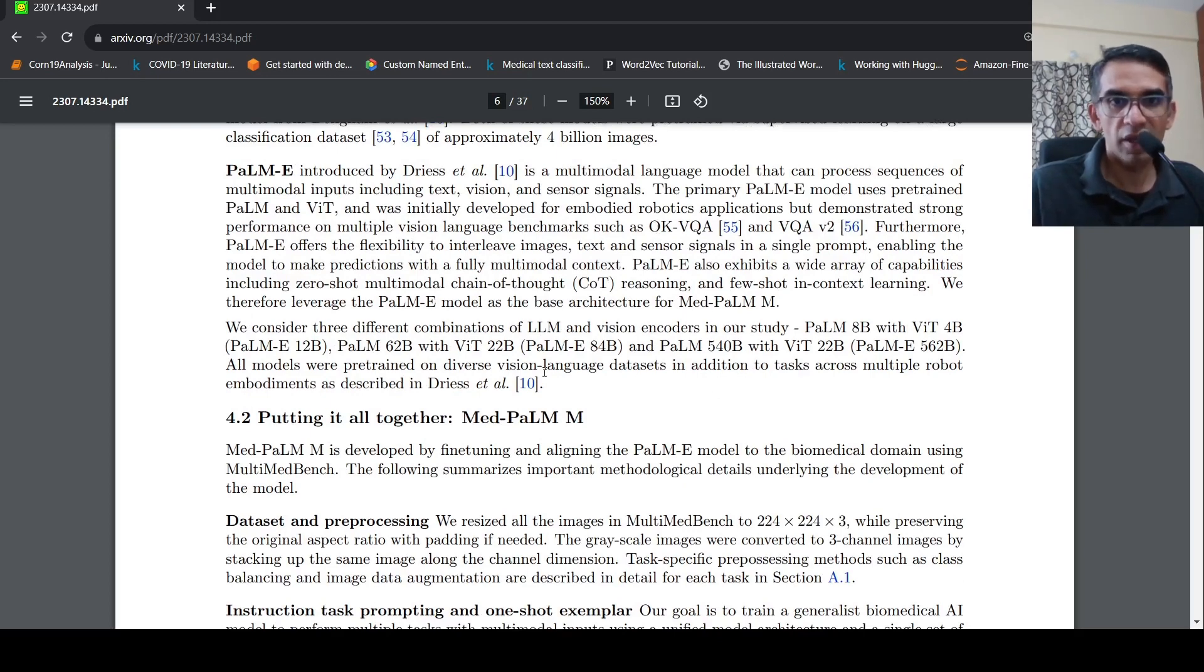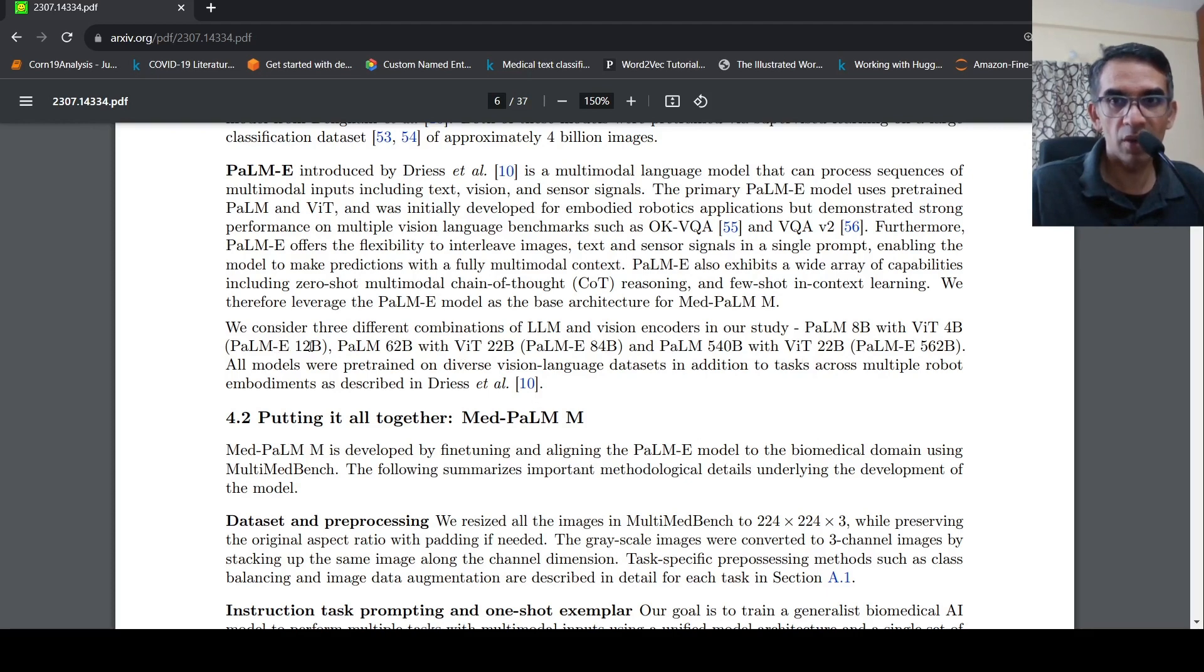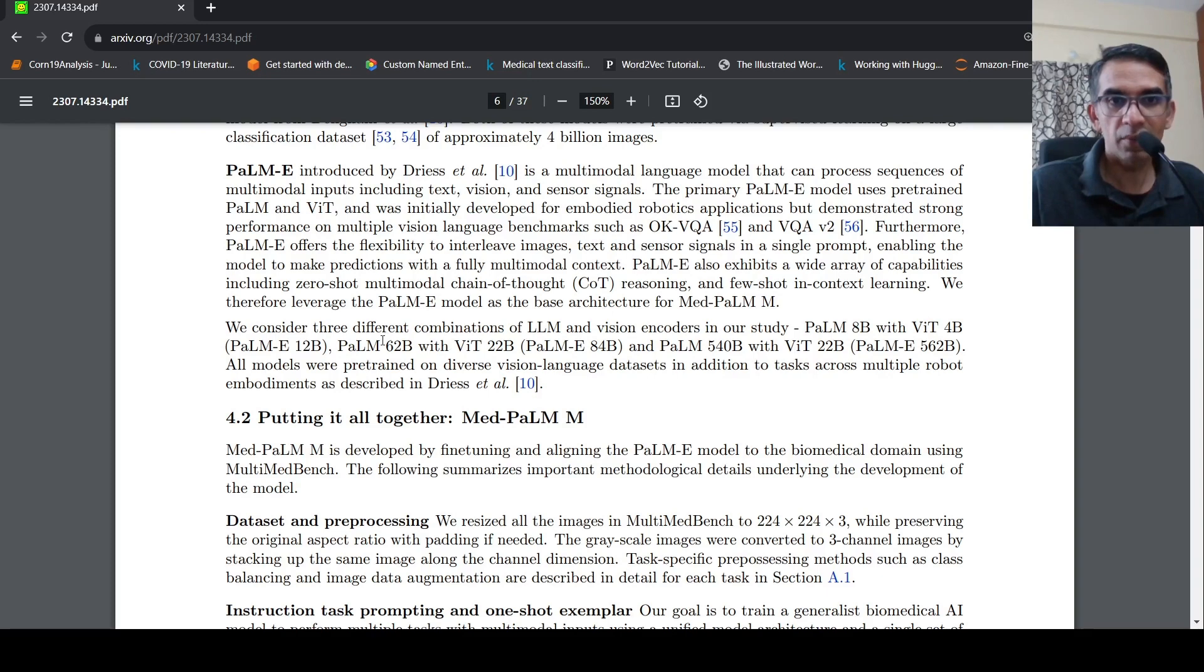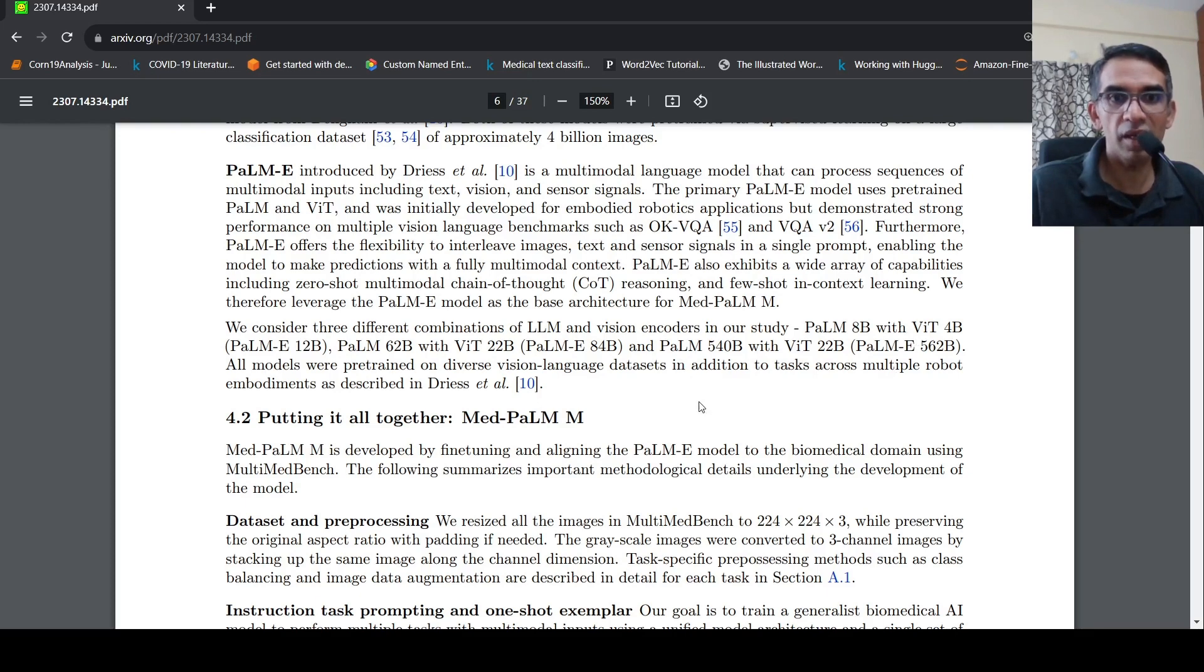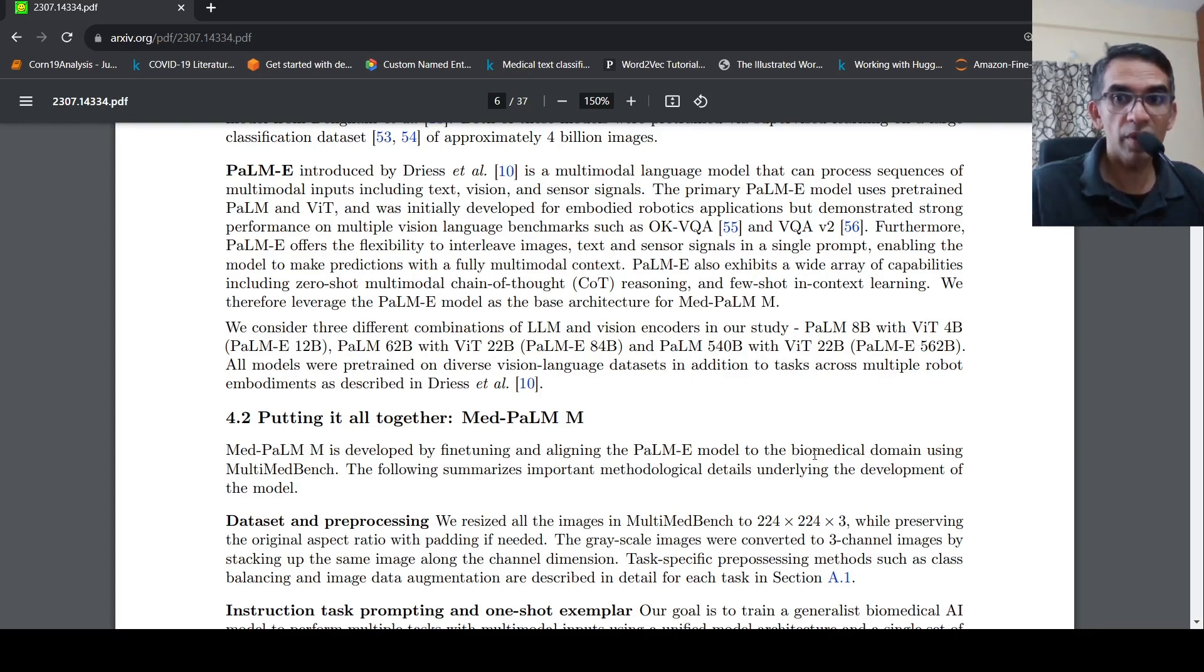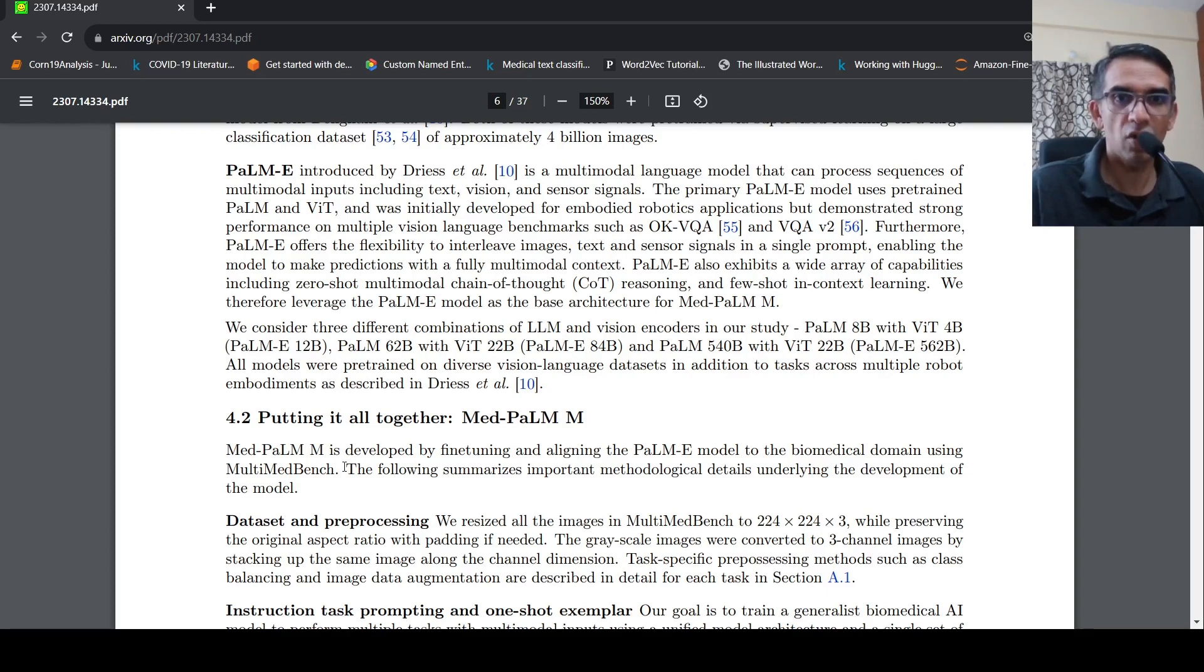So they used PALM-E various flavors of that model. So you have PALM-E 12 billion, which is PALM 8 billion with transformer 4 billion. PALM 62 billion and VIT 22 billion, that is PALM-E 84 billion and PALM-E 562 billion. So they used these three models. And when this PALM-E is fine-tuned and aligned on the biomedical domain, you get MEDPALM-M or MEDPALM multimodal. That's the idea over here.